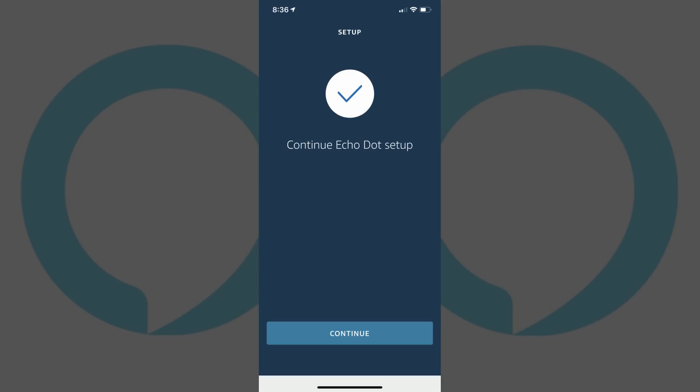Step 10: After opening the Alexa app, a screen with a check mark that says Continue Echo Dot Setup appears. Tap Continue at the bottom of the screen.